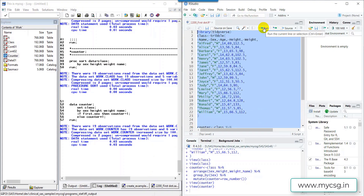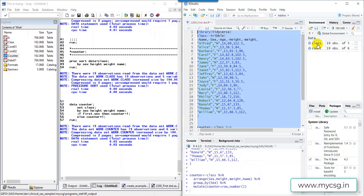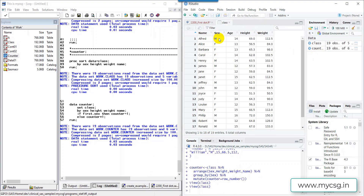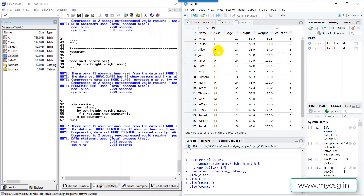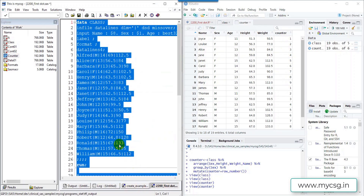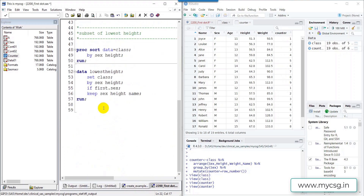Let's run the R code for the counter variable and take a look at the class dataset first — the rows are ordered alphabetically. In the counter dataset, we have grouped the records of females together, given preference for height, then weight, then name, and used the mutate function with the row_number() function to create the counter variable.